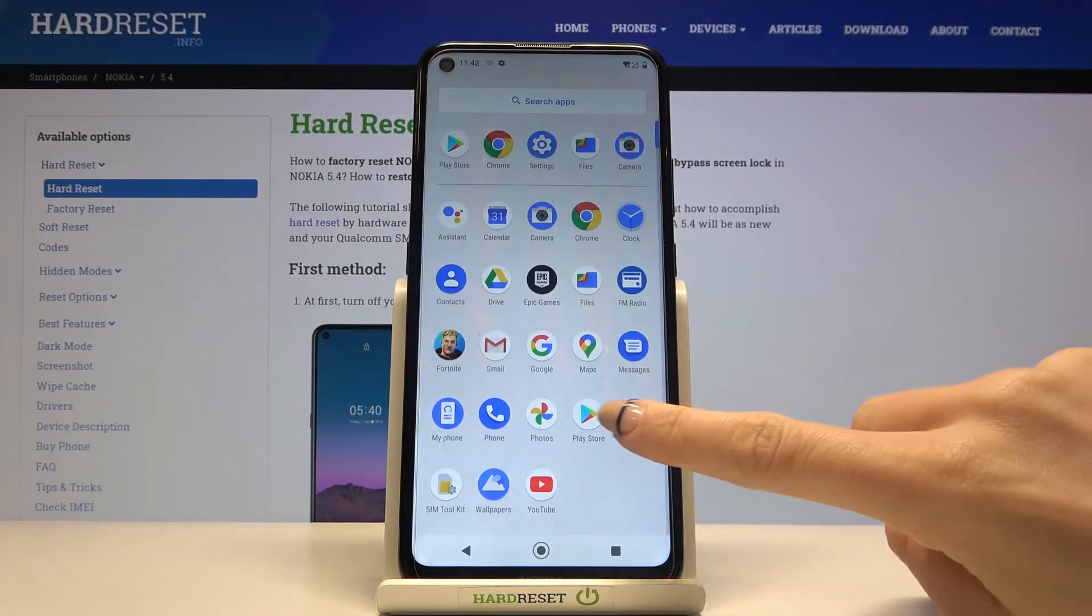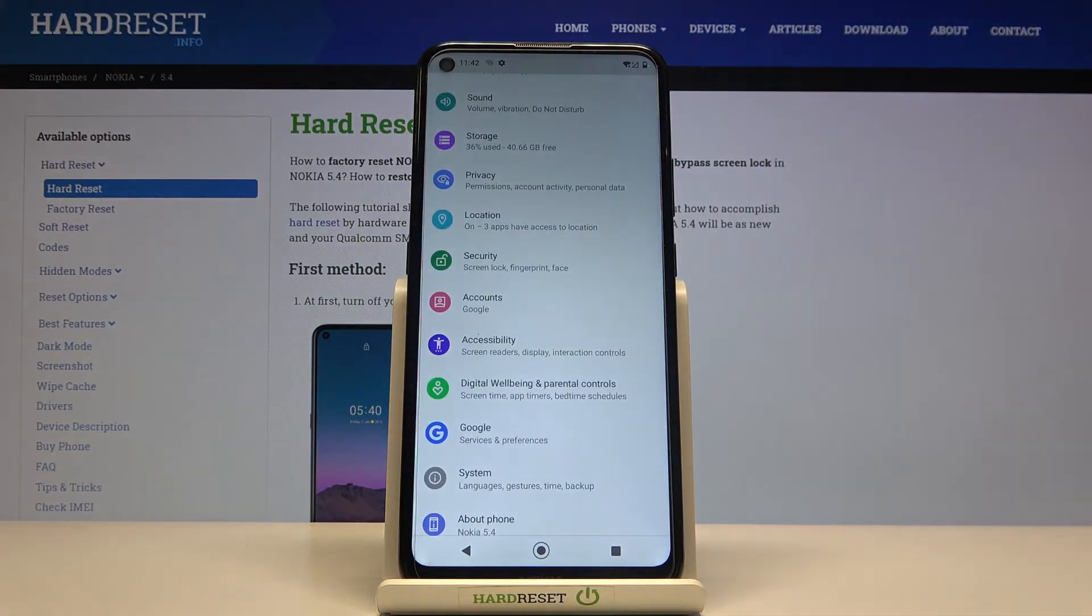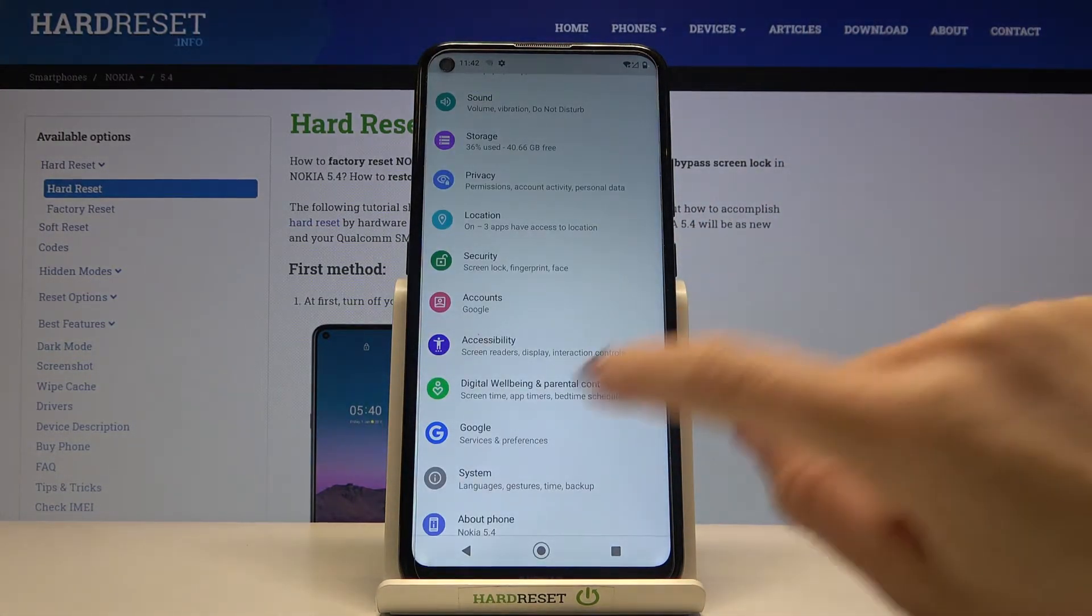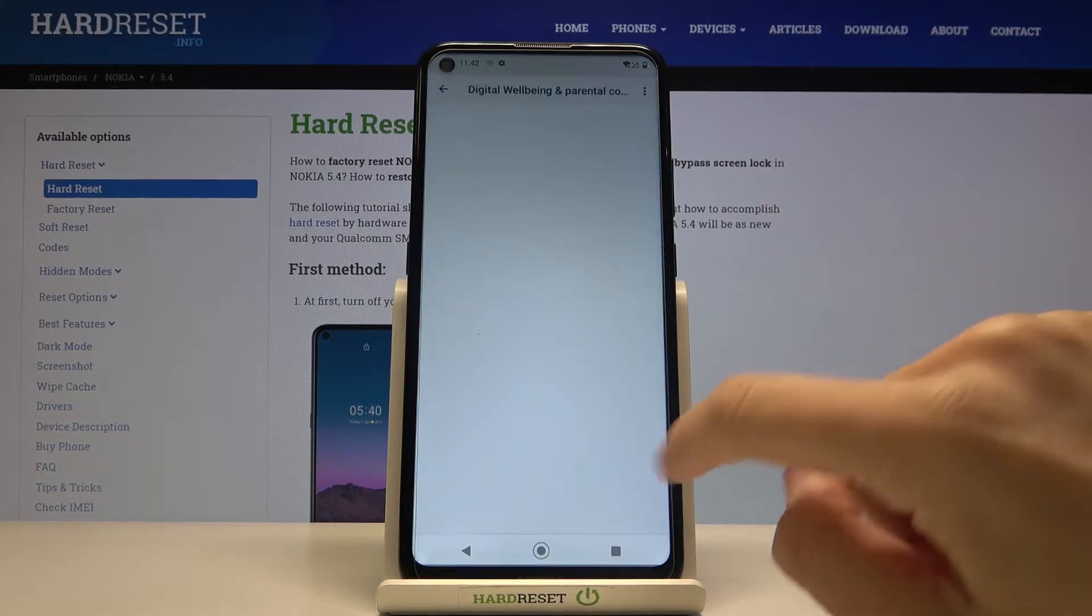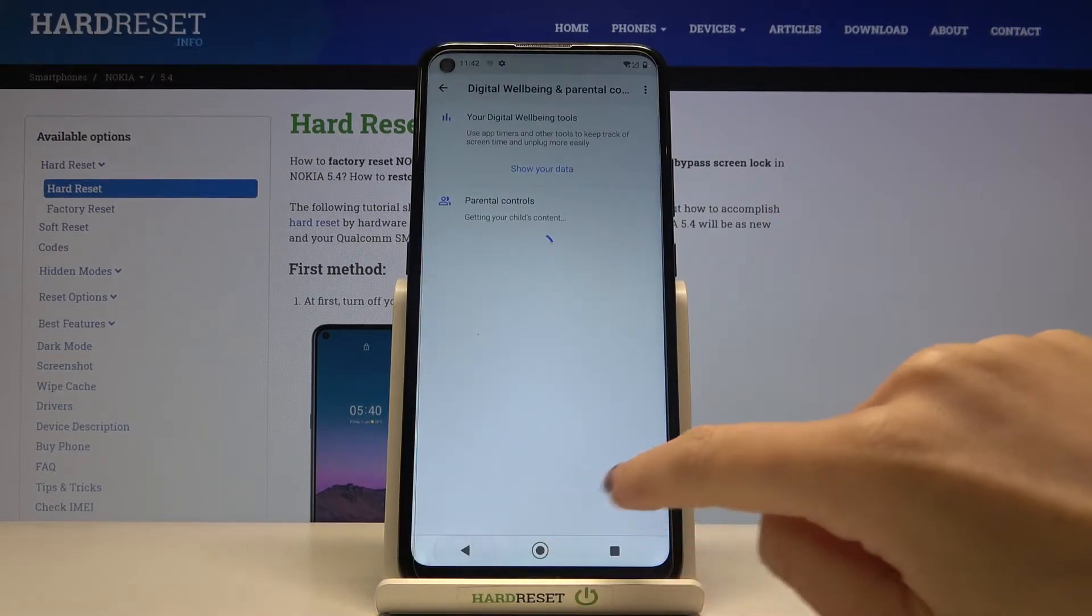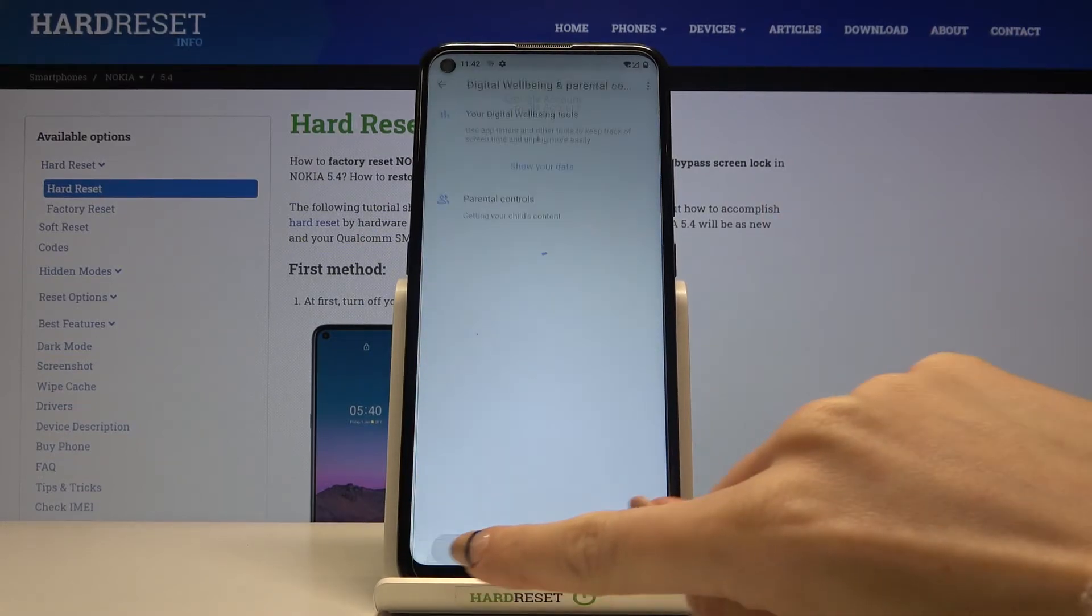At first let's open the list of all apps, then go to the settings, find and select system.